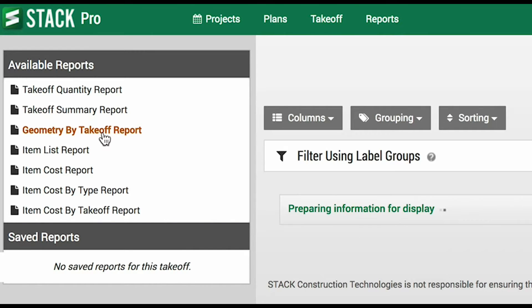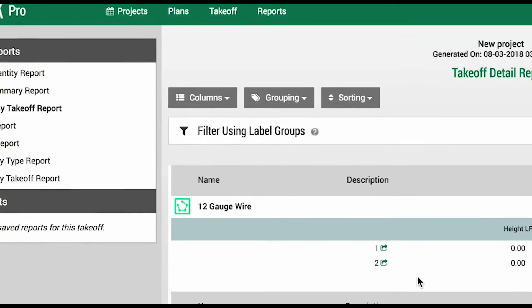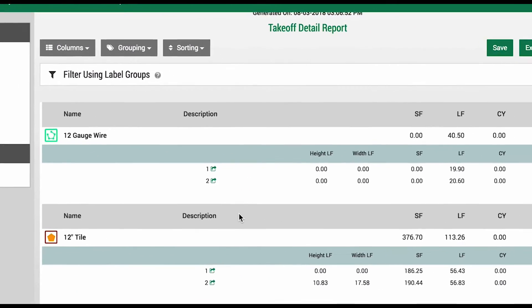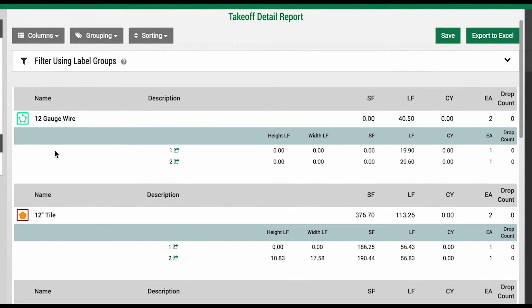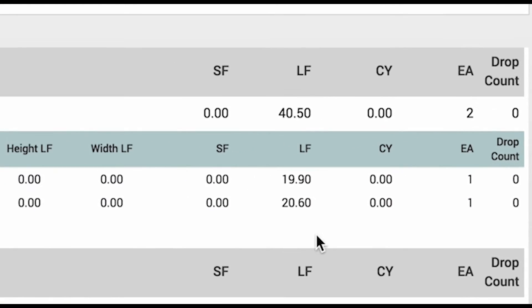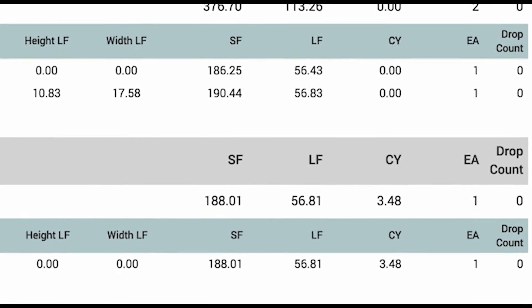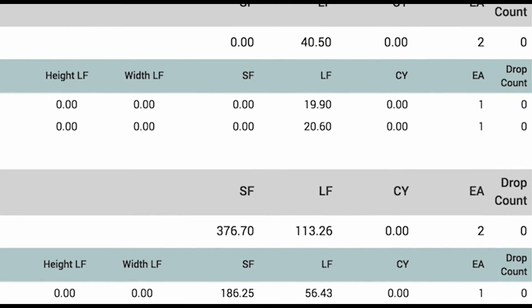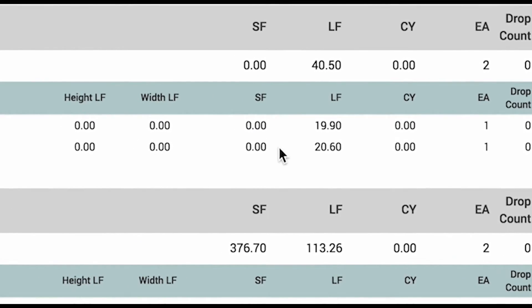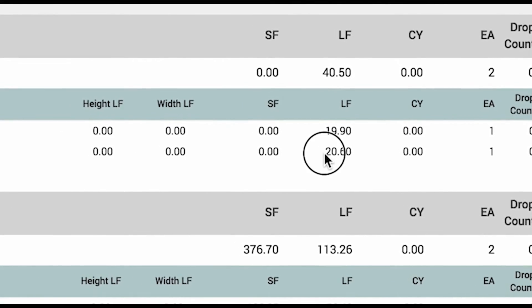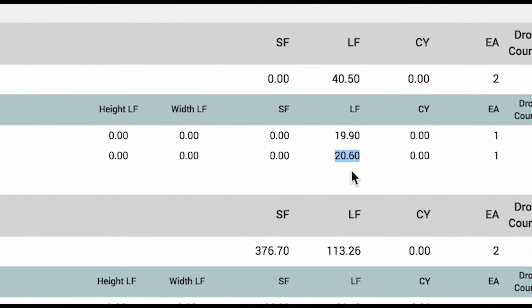Geometry by Takeoff Report drills down one step further. In the case of our 12 gauge wire, we have two linear runs that total the value listed at the top. This is a great report for finding things such as numbers that might look odd or incorrect.